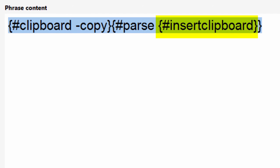But let's start with the insert clipboard macro first, because it's nested inside the parse macro, so it is interpreted first. Insert clipboard actually just pastes the clipboard for further processing, and it is received by the surrounding parse macro.